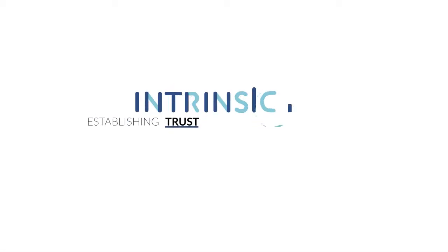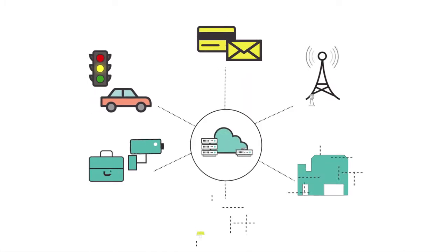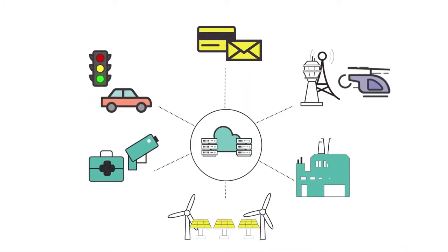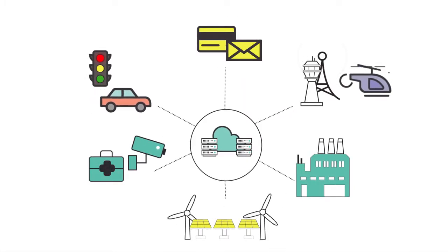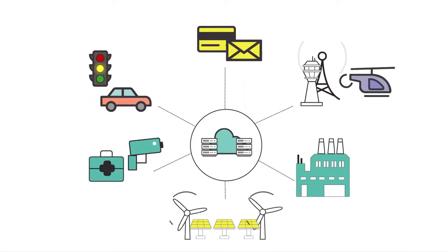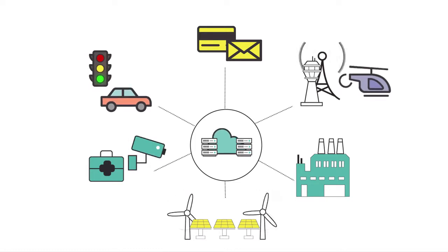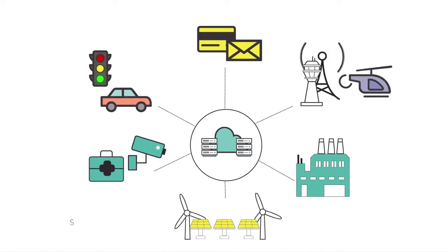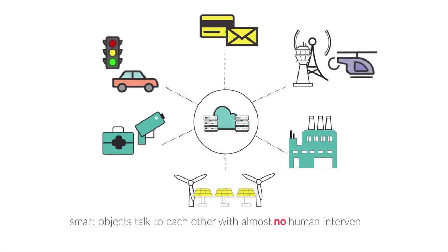Intrinsic ID. Establishing trust for the Internet of Things. The Internet of Things is transforming the world. Every day, new smart objects are plugged in to improve productivity and enrich our lives. These objects talk to each other with no human intervention.